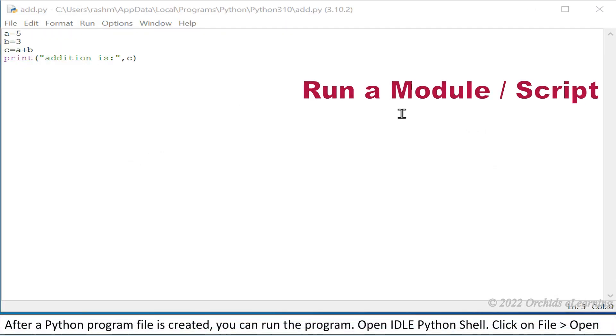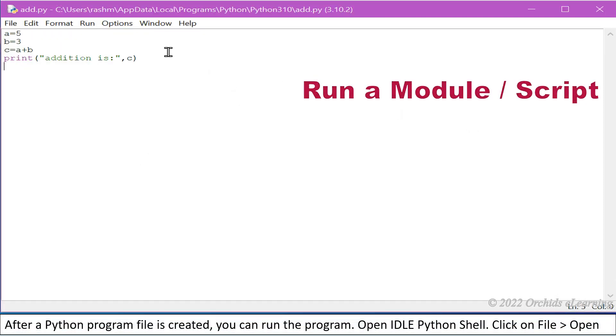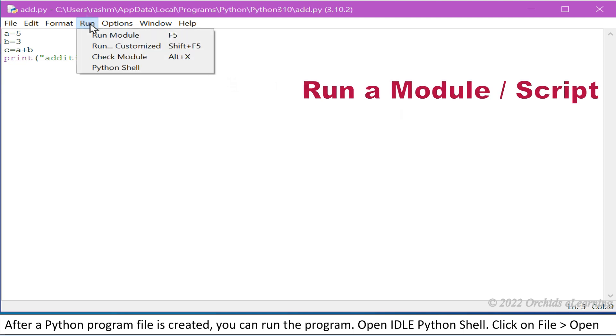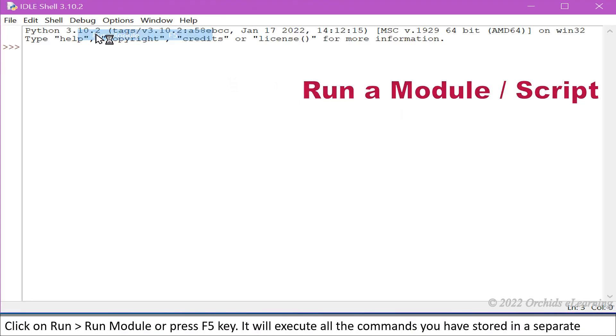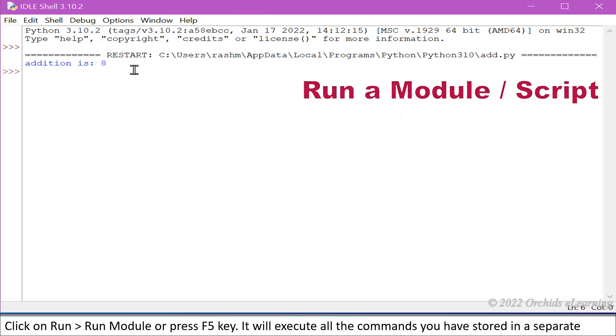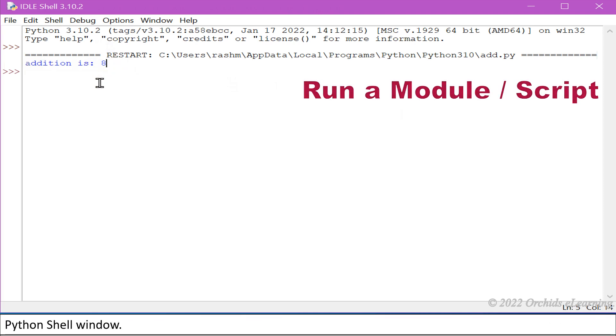Click on File, Save, and save the file with the name where .py is the extension of Python file. After a Python program file is created, you can run the program. Open IDLE Python shell, click on File, Open, click on Run, Run Module, or press F5 key. It will execute all the commands you have stored in a separate Python shell window.